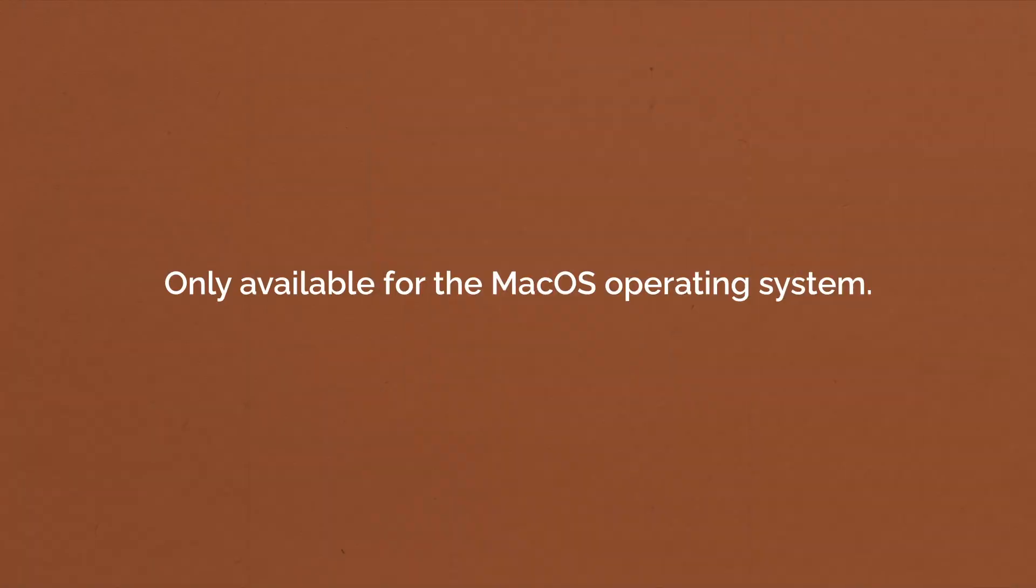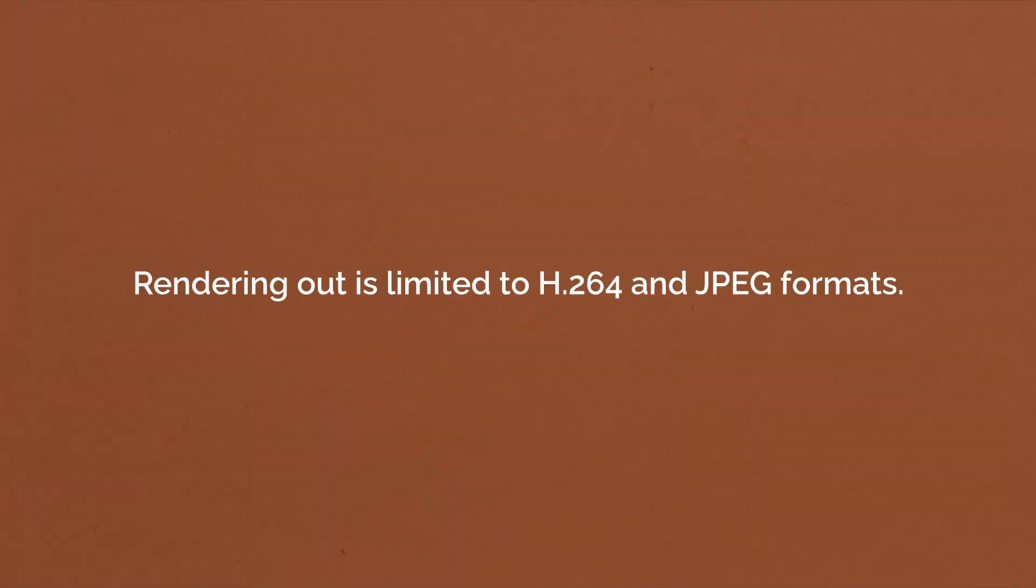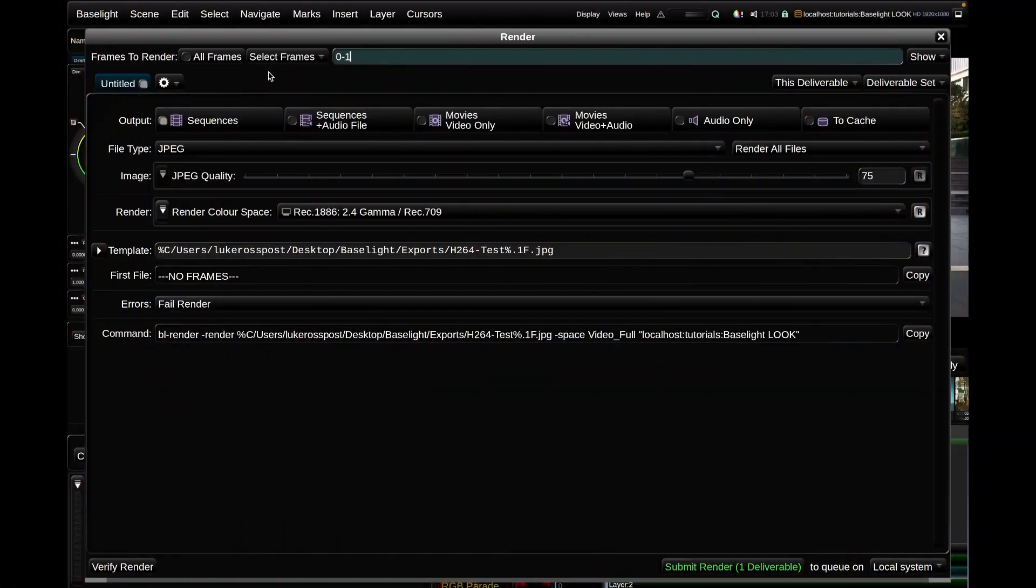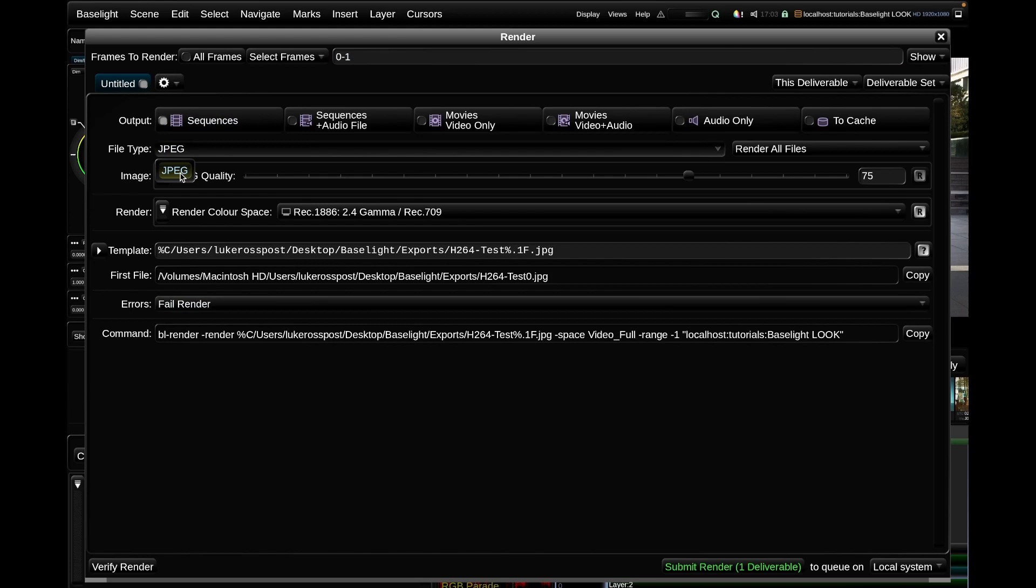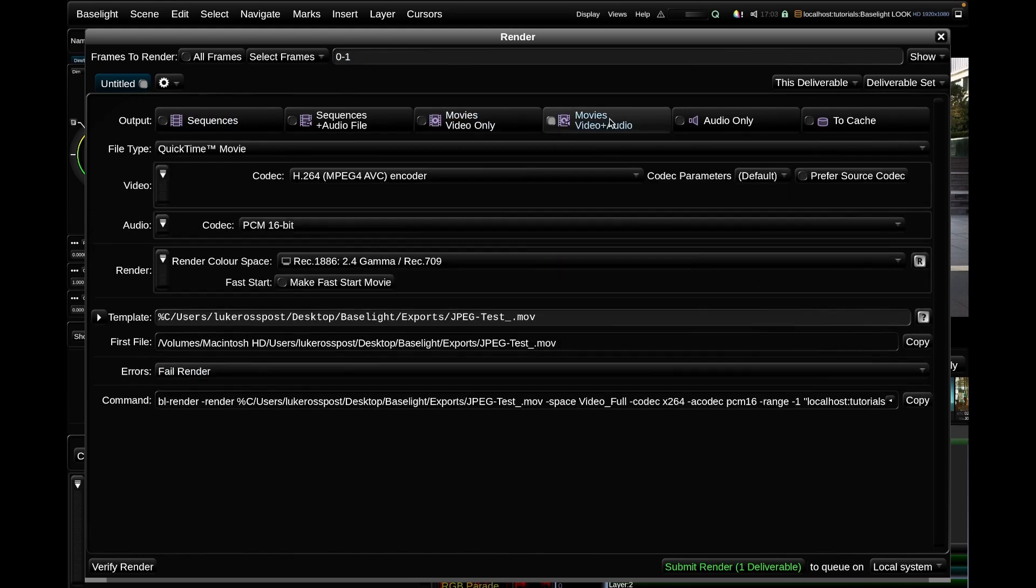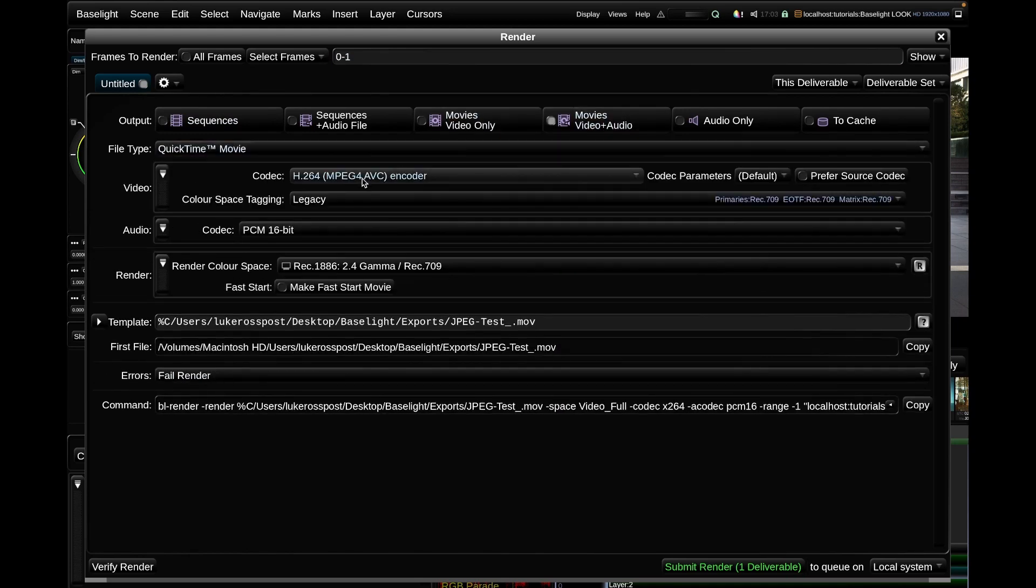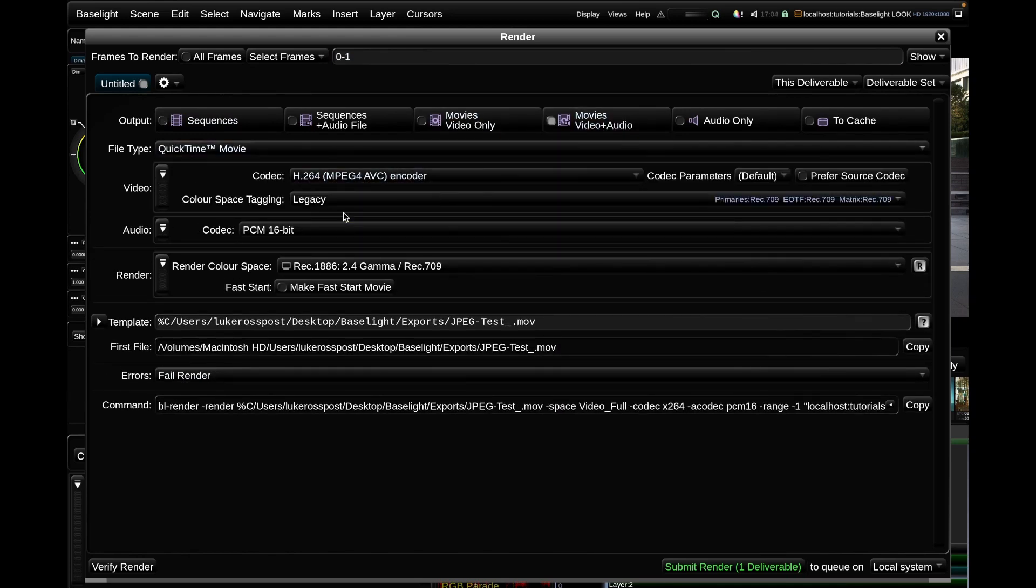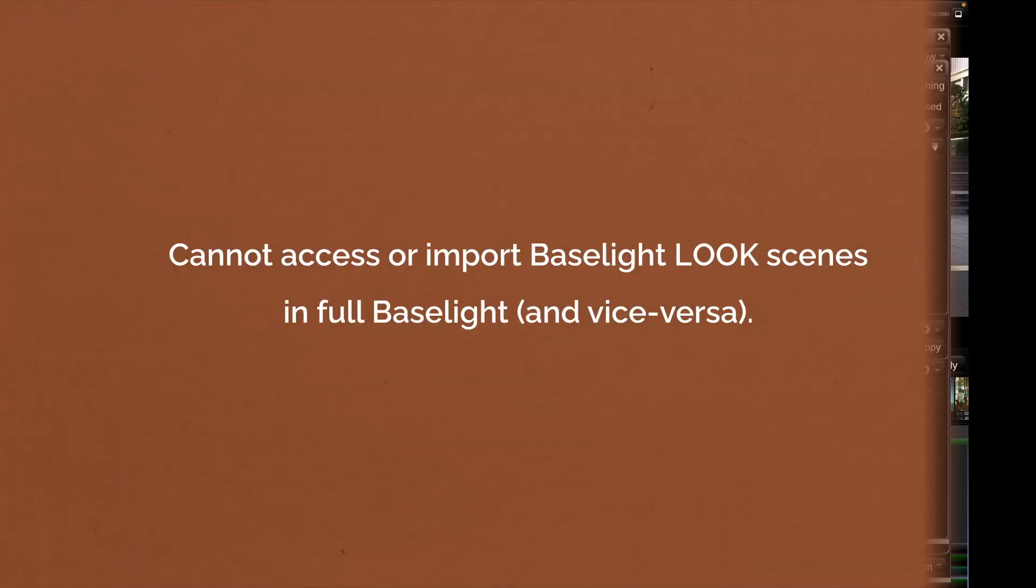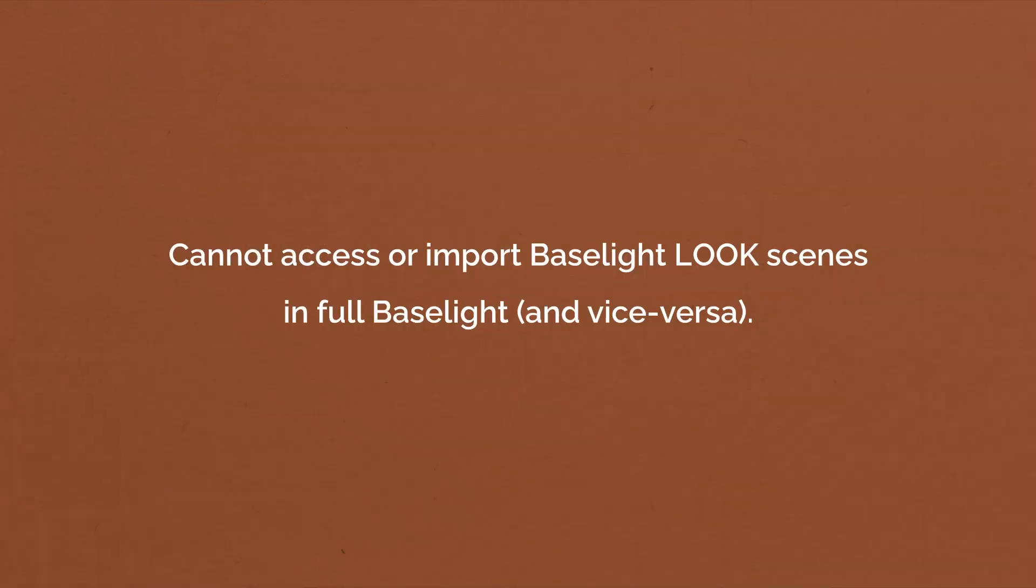First of all, this is macOS only. Secondly, you can only render H264 movies and JPEG images. This means that you can't use Baselight Look to deliver the required range of deliverables colorists generally need to deliver, which is a deal breaker for using this software as a proper grading tool. You can't even cheat the system. The jobs and scenes that you create in Baselight Look can't be imported into a full Baselight system and vice versa.